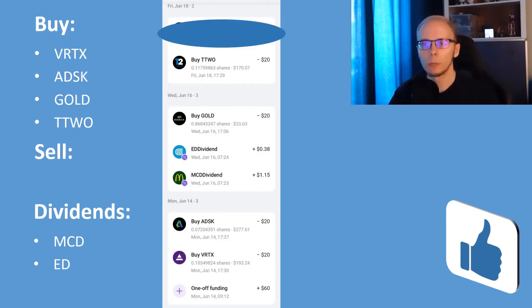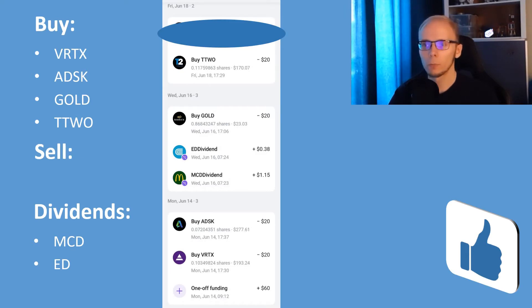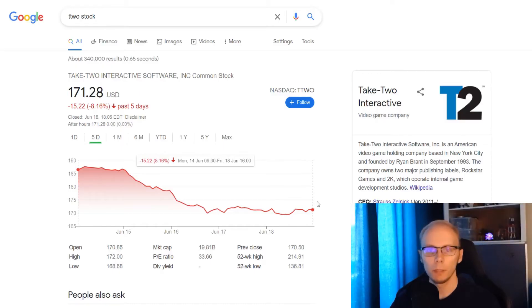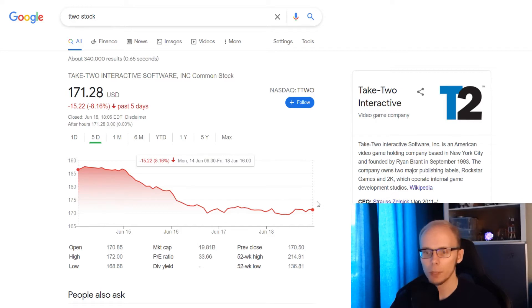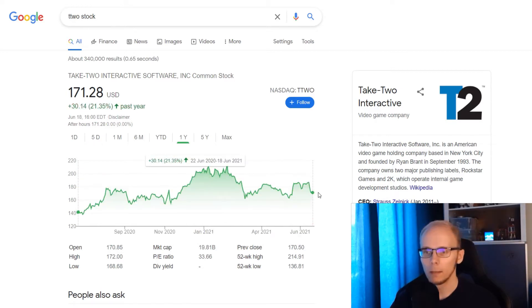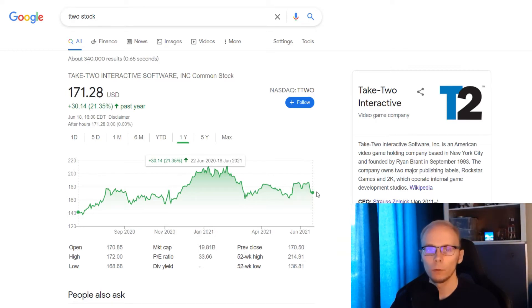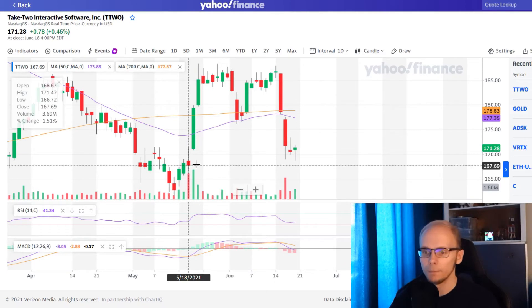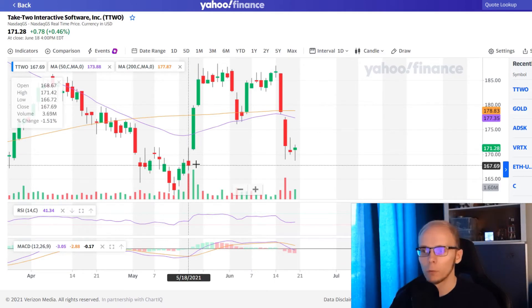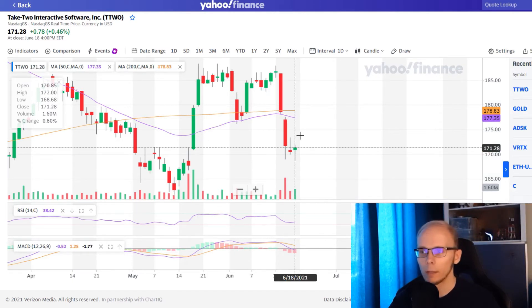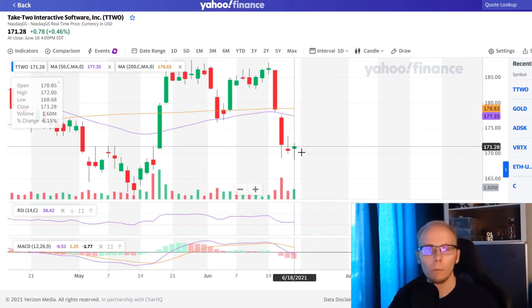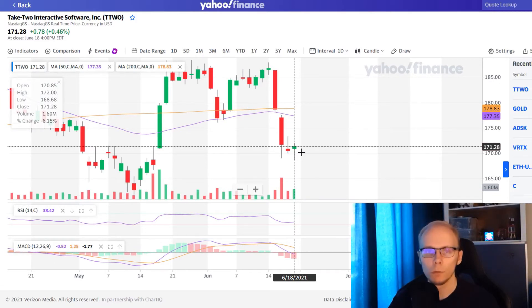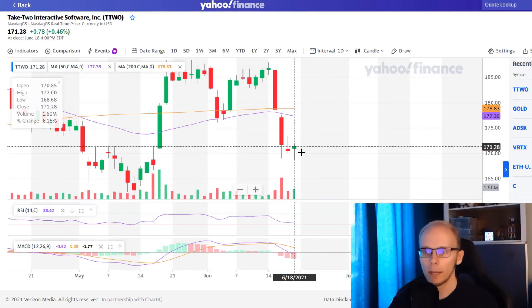Then on Friday we added 20 dollars into Take 2 Interactive, where we got 0.117 of a share at 172 dollars and 7 cents. In the last 5 trading days Take 2 Interactive is down 8.16%. In 1 month it is lower 7.46%. And in exactly 1 year the stock is up 21.35%. A month back the stock had a nice run, going from under 172 dollars per share to over 180 in a few trading days. But this week that reversed and we are again at 172 dollars per share. I already have quite a few picks that I want to look into next week, but Take 2 will also be one of those. So if the price stays here or continues going lower, then I am adding more into this position too.